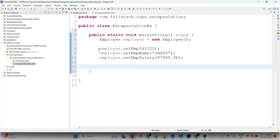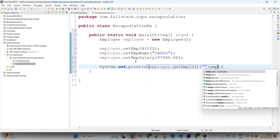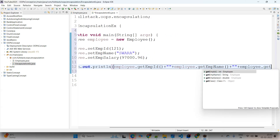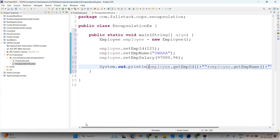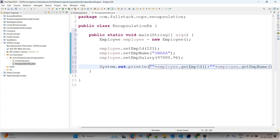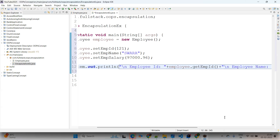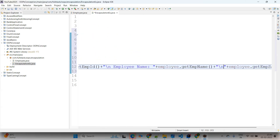Using the setters we set the values. Now to read those values, using System.out.println with the employee object: 'employee.getId()', 'employee.getName()', and 'employee.getSalary()'. Get means getter and set means setter — by using set we assign values and by using get we read values. Adding formatted output with newlines for employee ID, employee name, and employee salary.